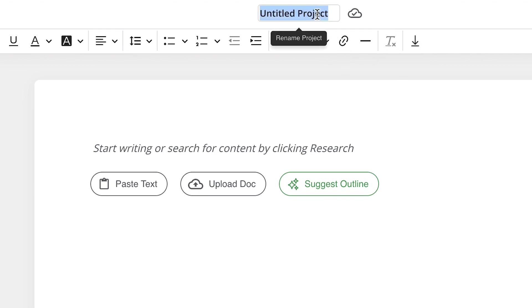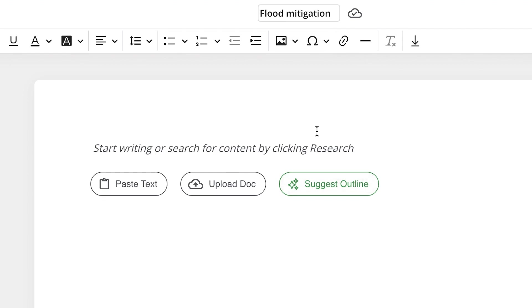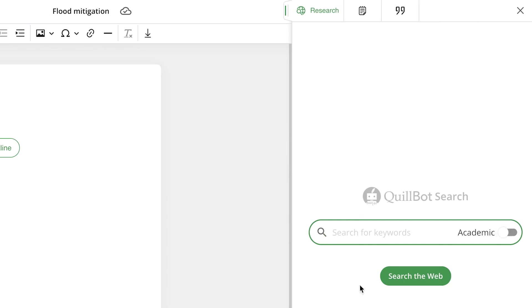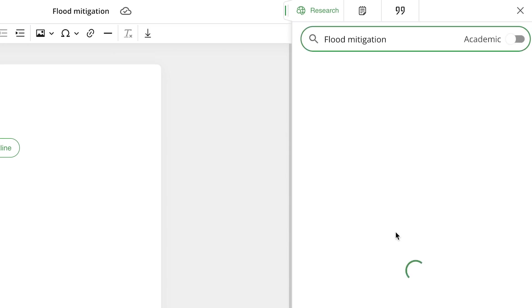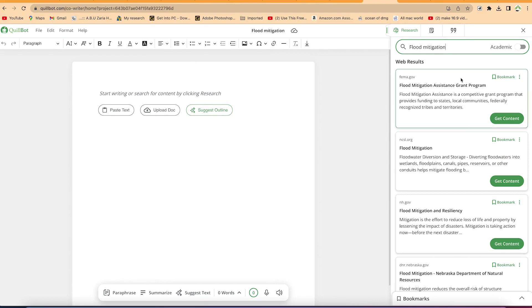The first thing I usually advise people to do is create a project name. For example, I'll call this 'flood mitigation.' The most interesting part is you can come to the Research tab on the right. Once you click on Research, you get a search bar where you can search anything. You can make the search industrial, non-academic, or strictly academic by just enabling that feature.